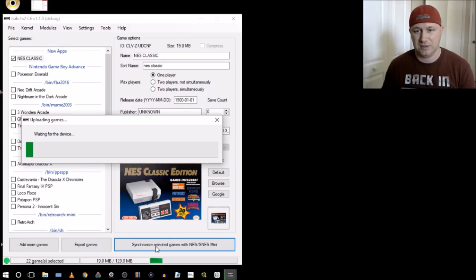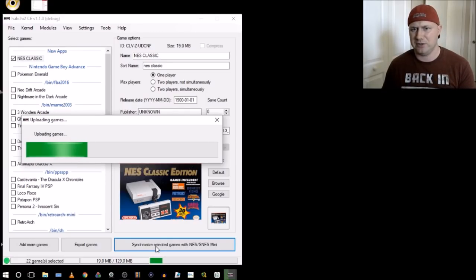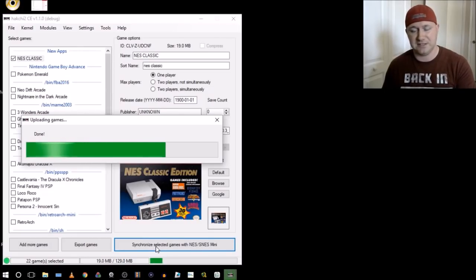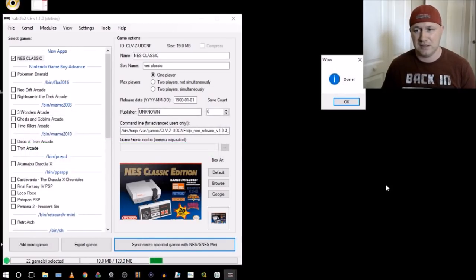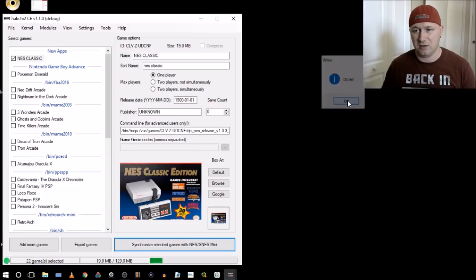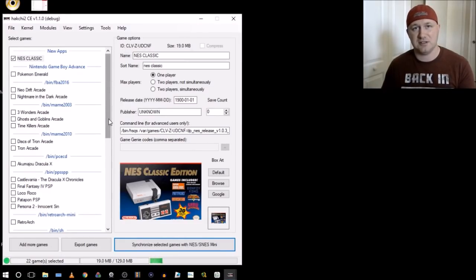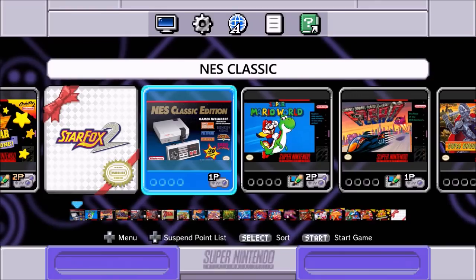So now, these games are all, I think I just have the original 21 games and plus this NES Classic file being synchronized to my system. So it is all done. Let me show you what this looks like on the system and what it's going to do.